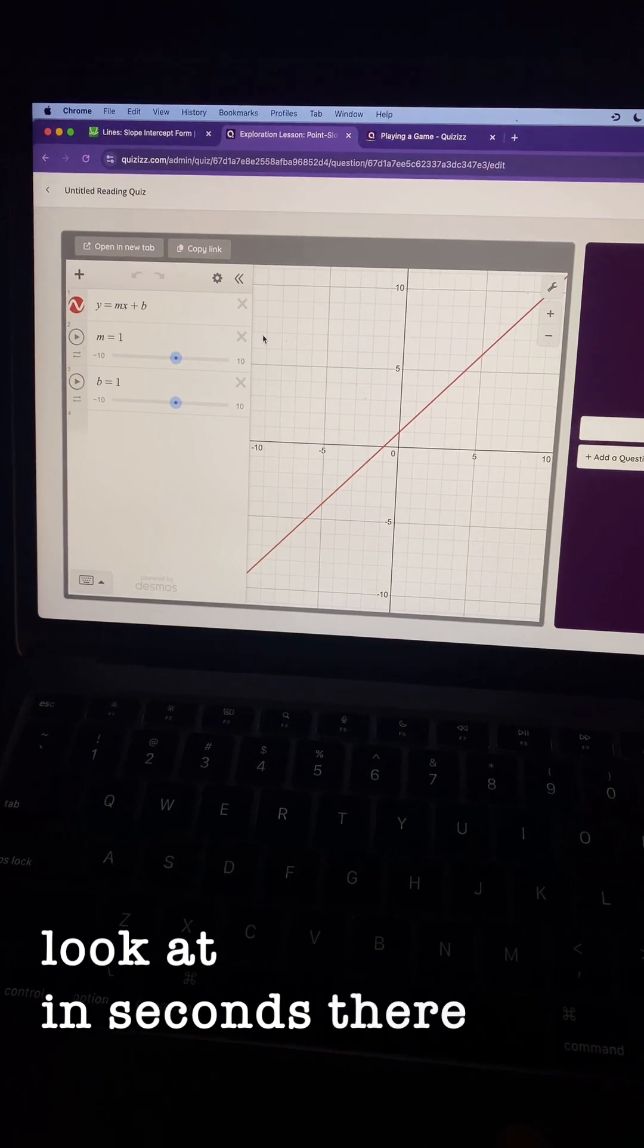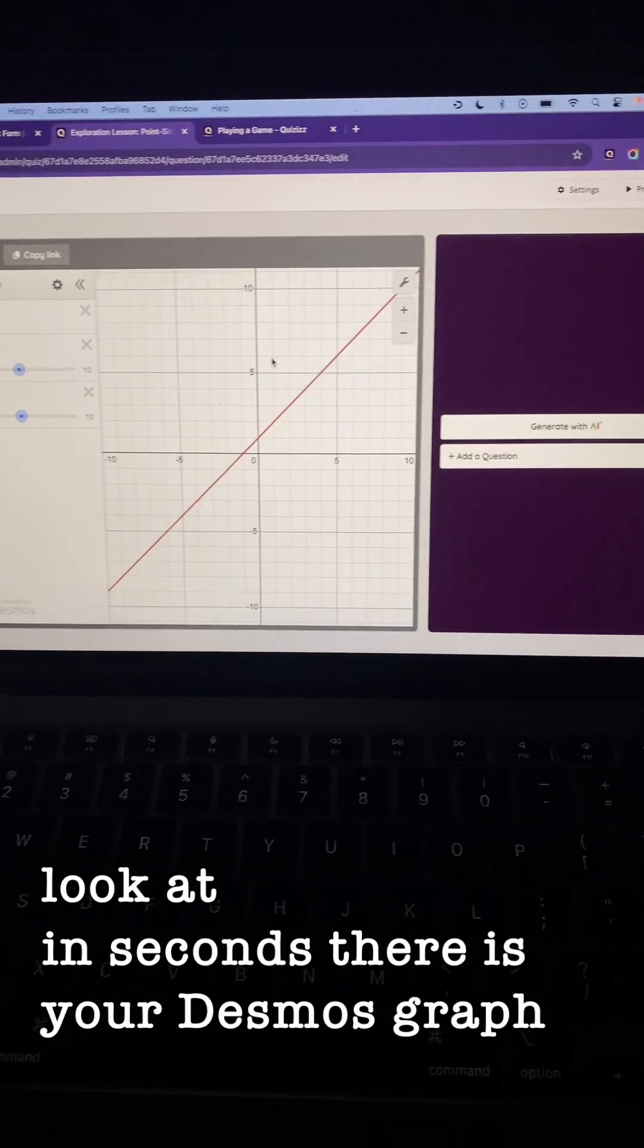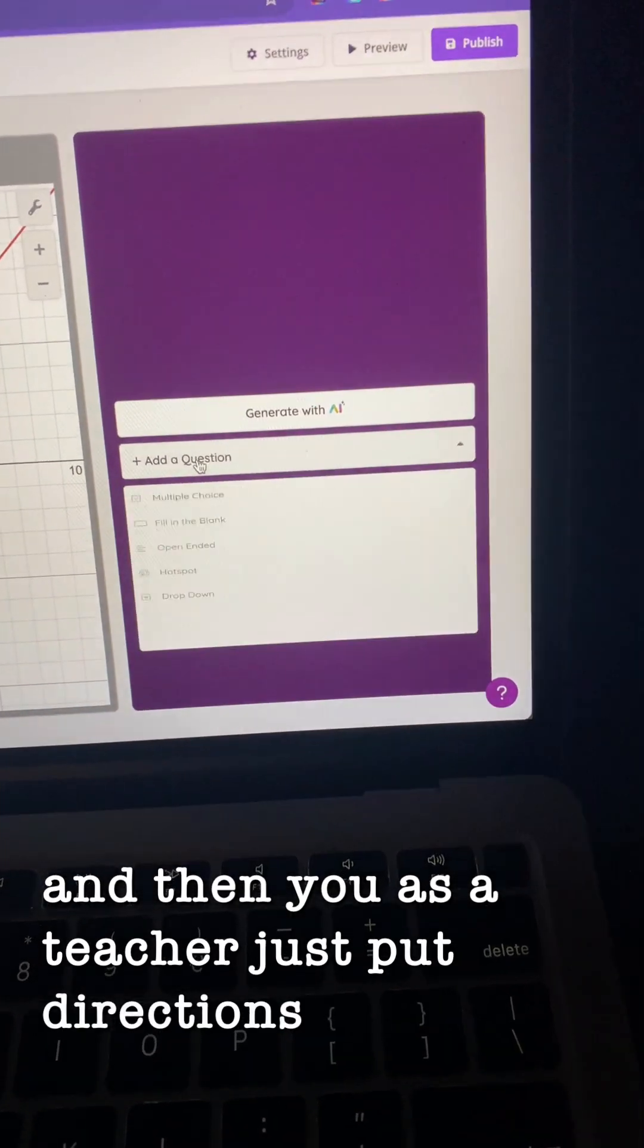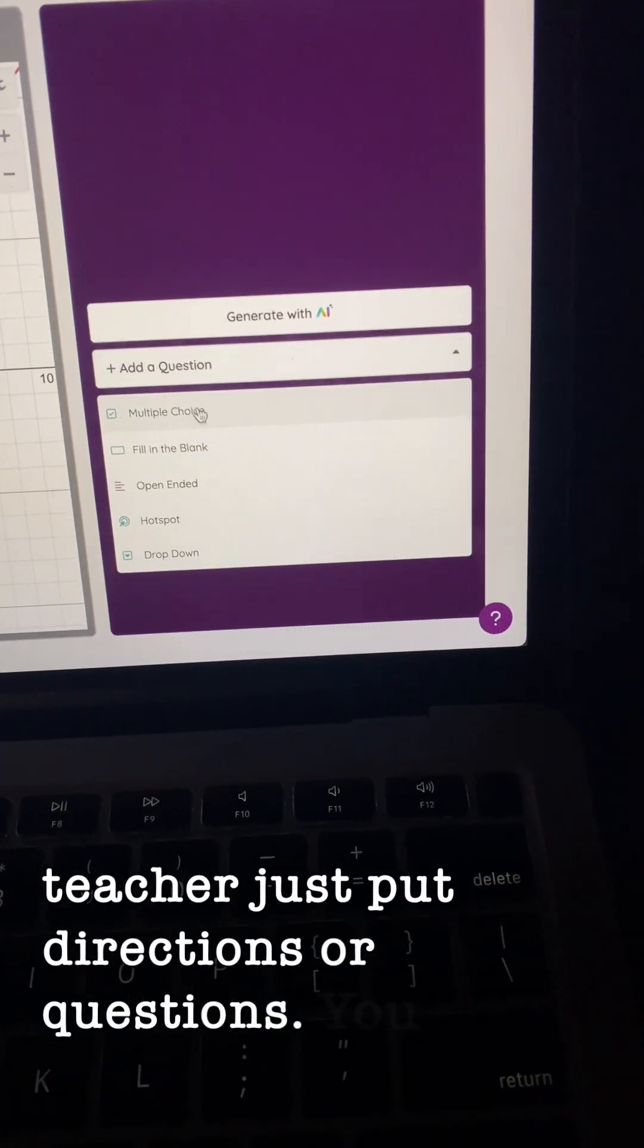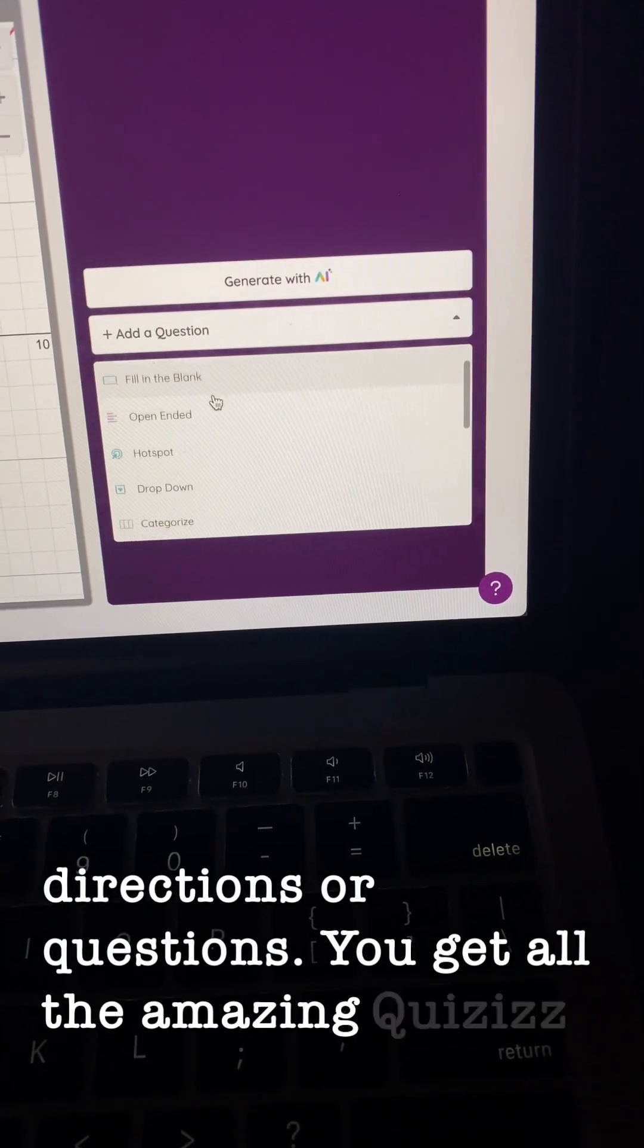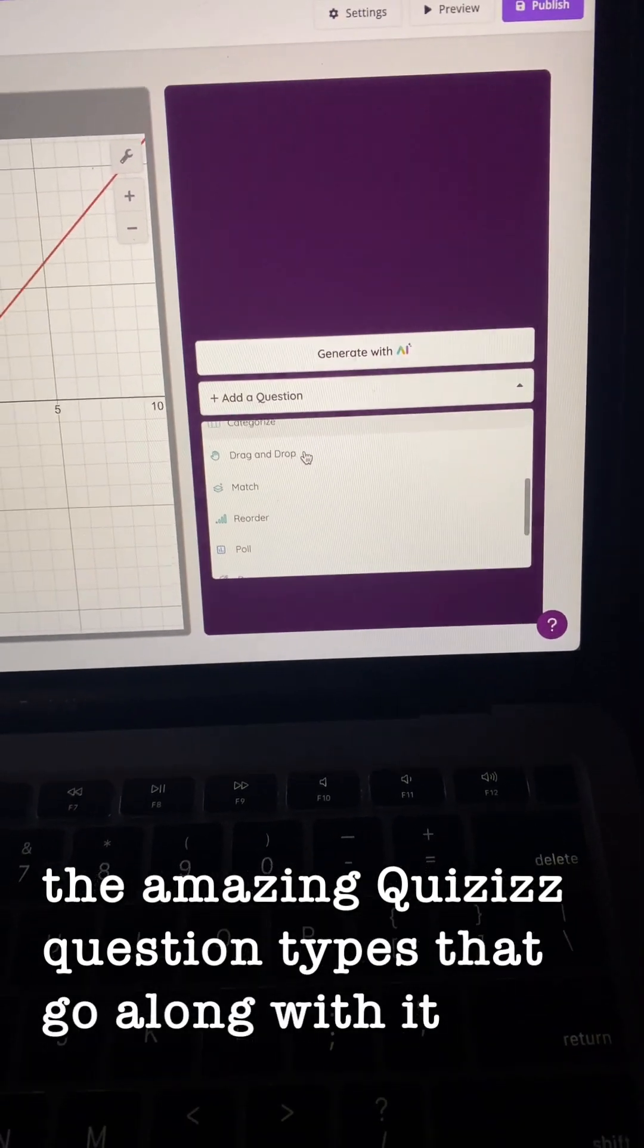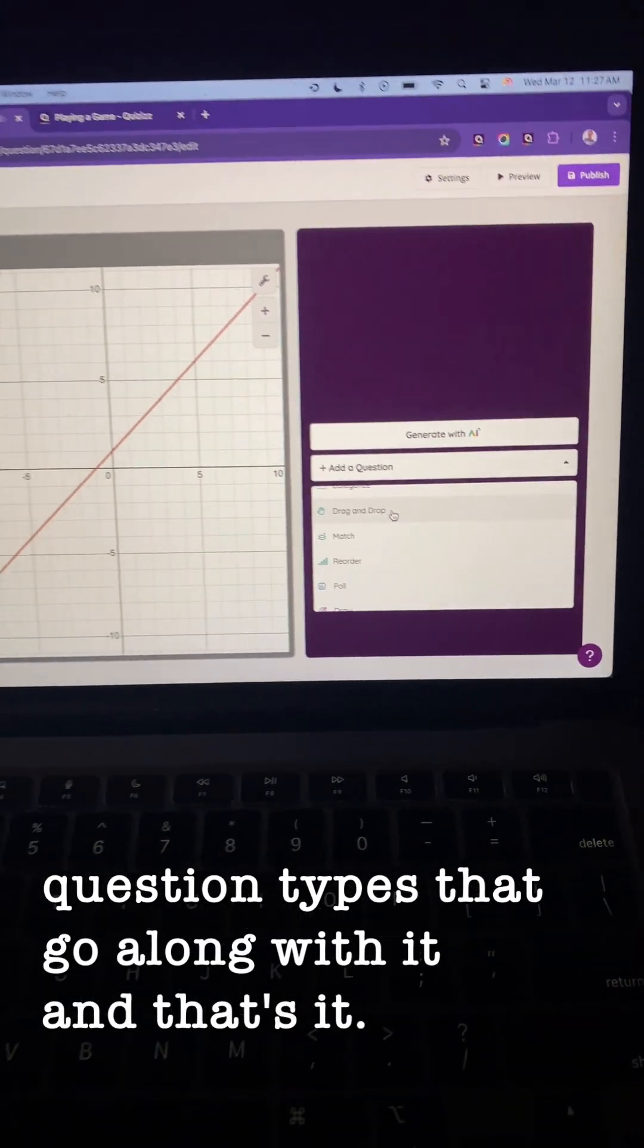Look at that. In seconds, there's your Desmos graph. And then you, as a teacher, just put directions or questions. You get all the amazing quizzes question types that go along with it. And that's it. Amazing.